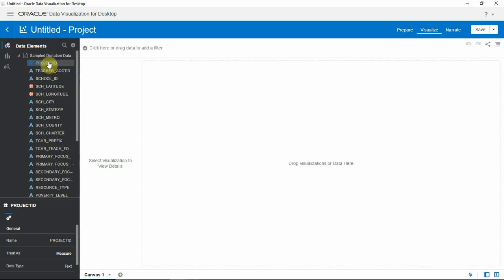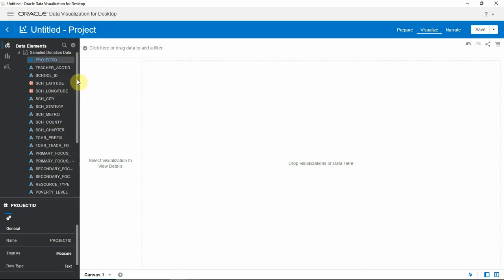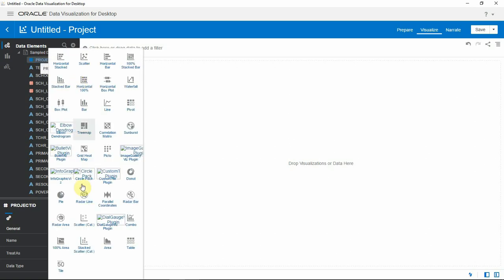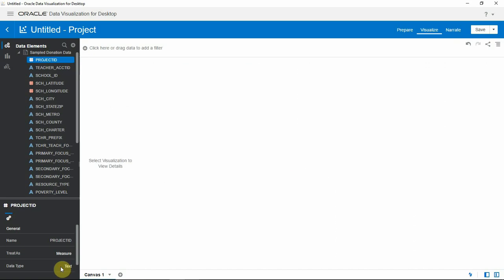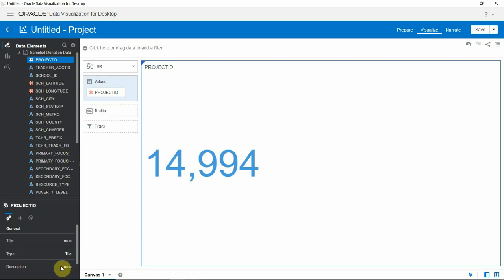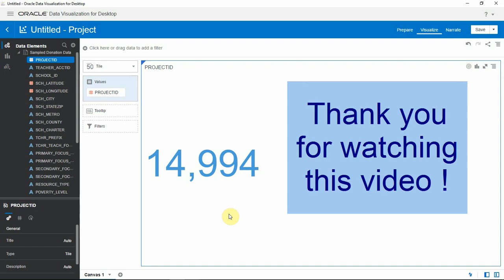Let me look at the count of the project IDs in this data set. Okay, so this is about 15k, which is a 10% sample of our original data set. Thanks for watching this recording.